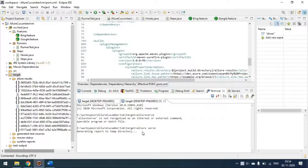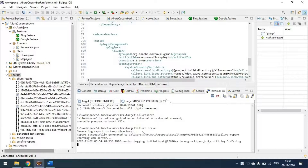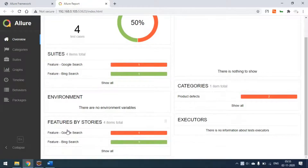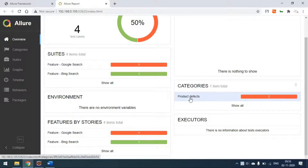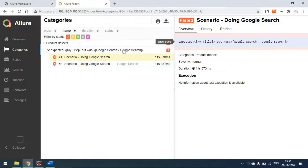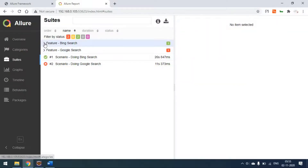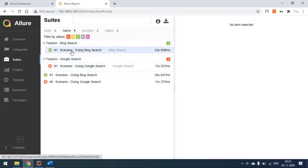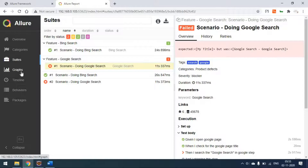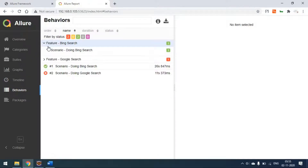The report is generated. We have two suites — Google Search and Bing Search — and two features. Under categories, failures fall under 'product defect' because we have some failures. In the suites view, Bing is passing while the other is failing. We can also see graphs and a timeline. The behavior section is also available.